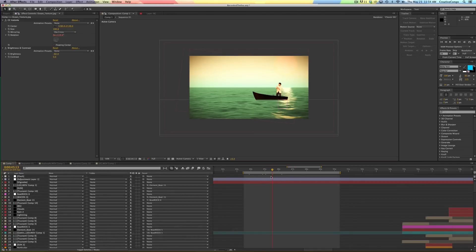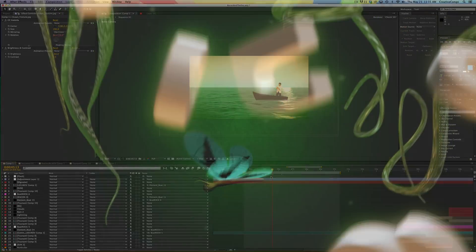So those are my top 11 After Effects shortcuts you probably didn't know. No! Thanks for watching. I'm Jesse Cervantes with Creative Congo.